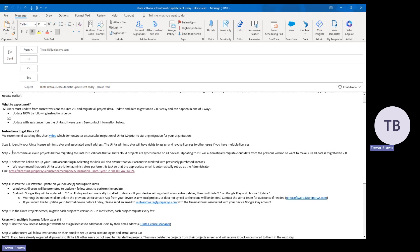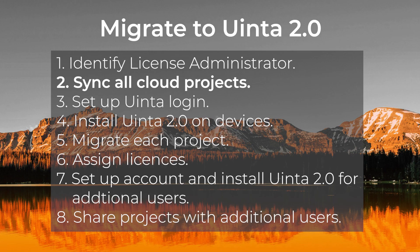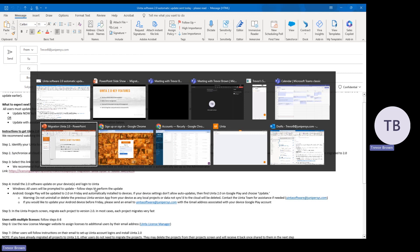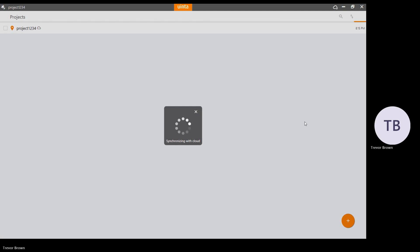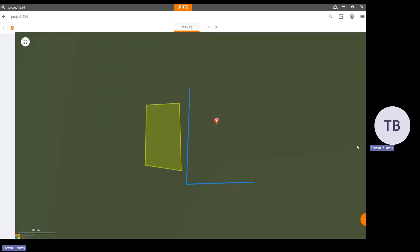Next, we want to make sure that we synchronize all data to the cloud on all devices prior to doing the migration. We don't want to leave data being collected in the previous version. I'm going to switch over to Uinta. I've got one project called project 1234. All I need to do to make sure it's synchronized to the cloud is push this button, and you'll notice it's done synchronizing.